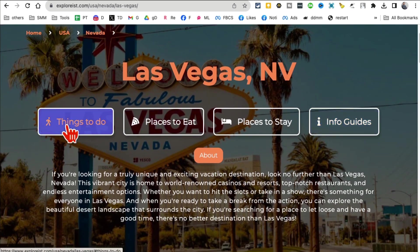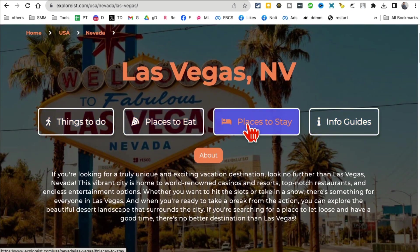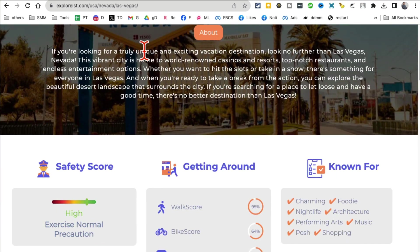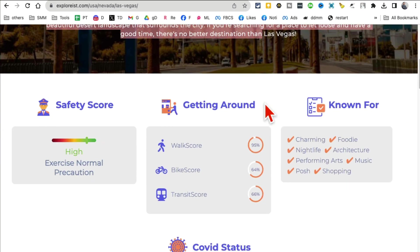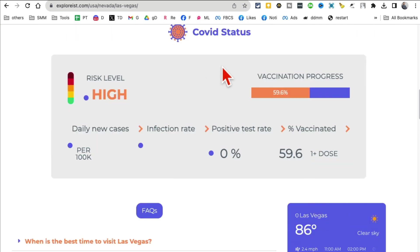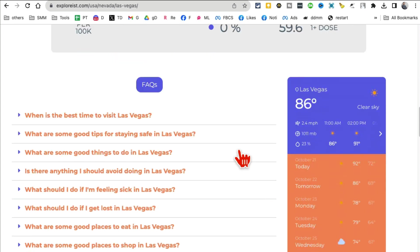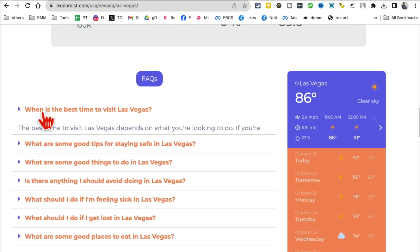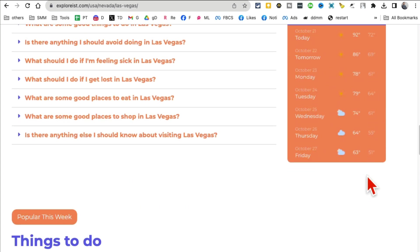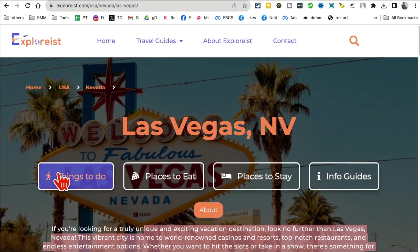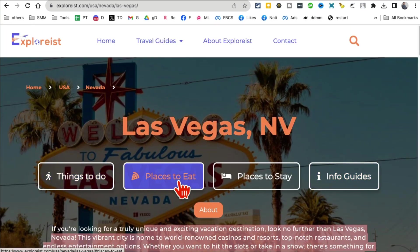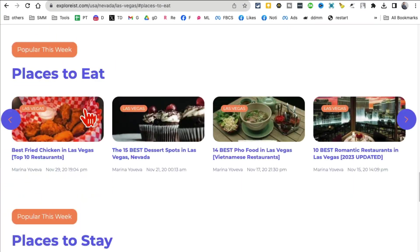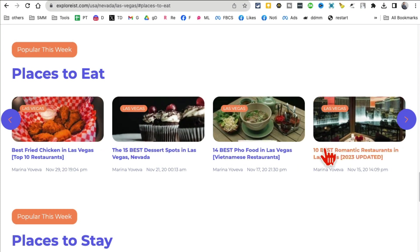Give it a few seconds and here we go. Now look at this - Las Vegas, things to do, places to eat, places to stay, info guides - everything is about the city. Here's a safety score, getting around, known for, COVID status. We don't have to worry about this anymore, also different questions like best time to visit, what's the weather like.